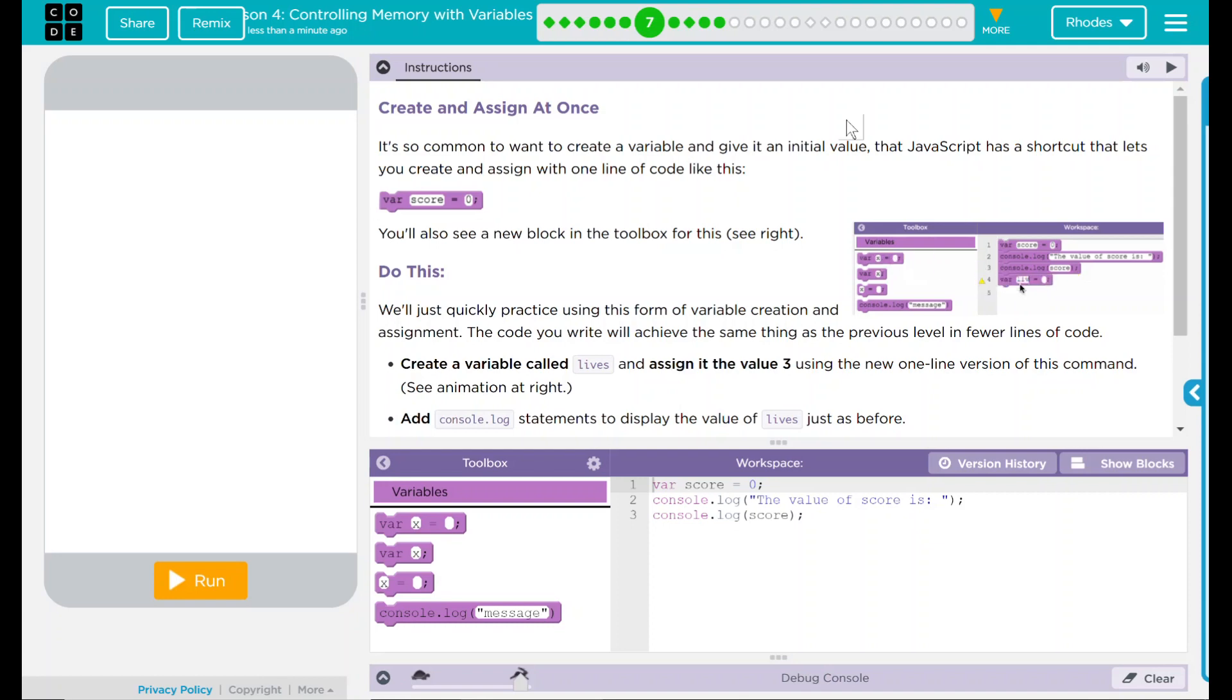This has our variable and whatever our variable name is, equal to, and then a number. You also see a new block in the toolbox for this down below. We'll take a look at that in a minute.